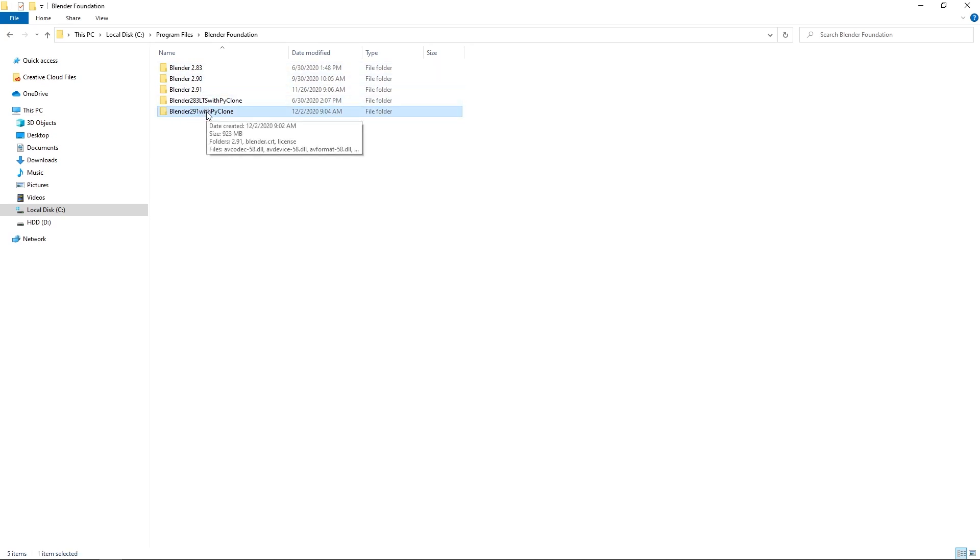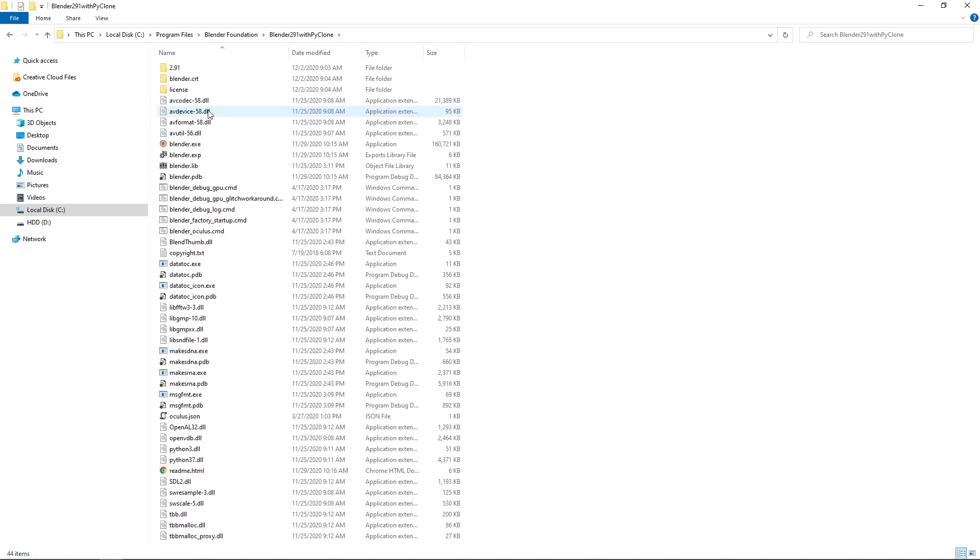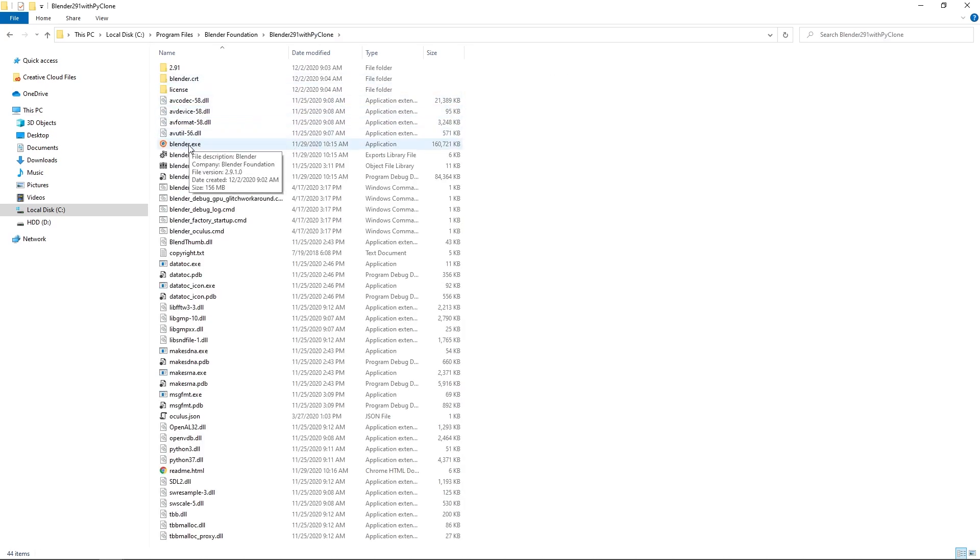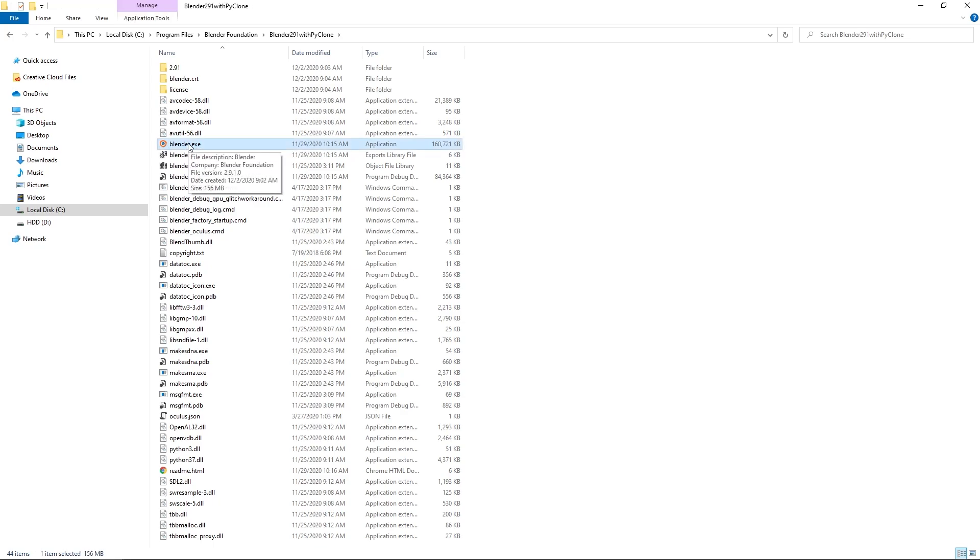Now, one thing, if you put it in your program files directory, that is a protected directory from Windows. And so most people have just been coming into this folder and then double-clicking the Blender EXE. Now, depending on your permissions, you need to make sure that you're running this as administrator.